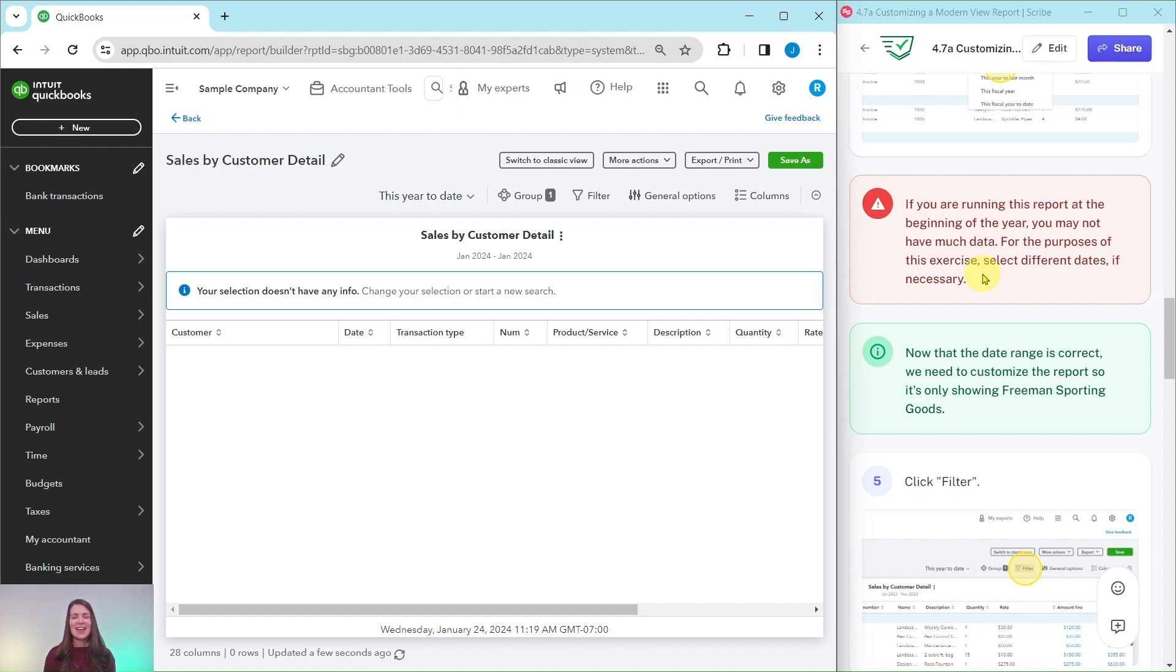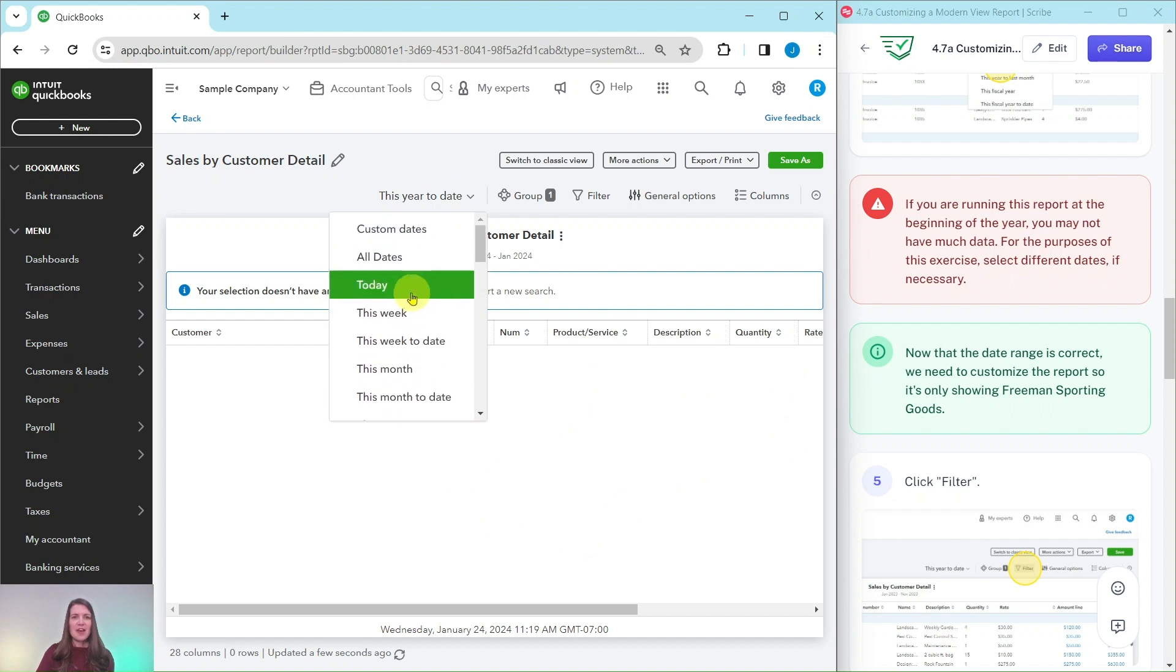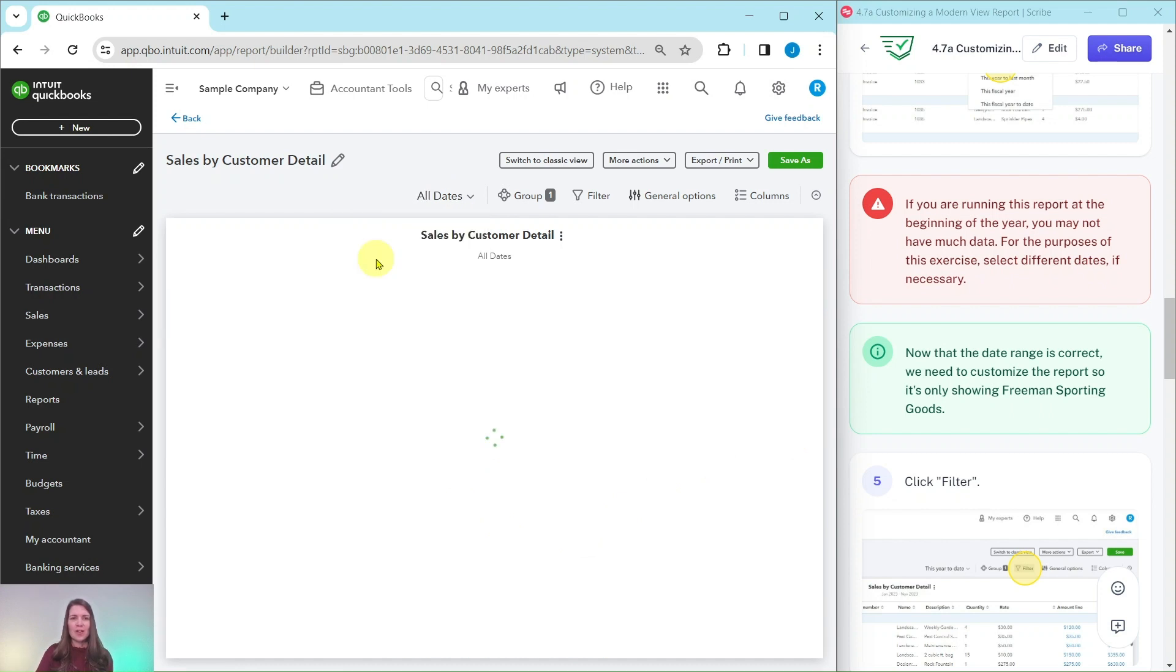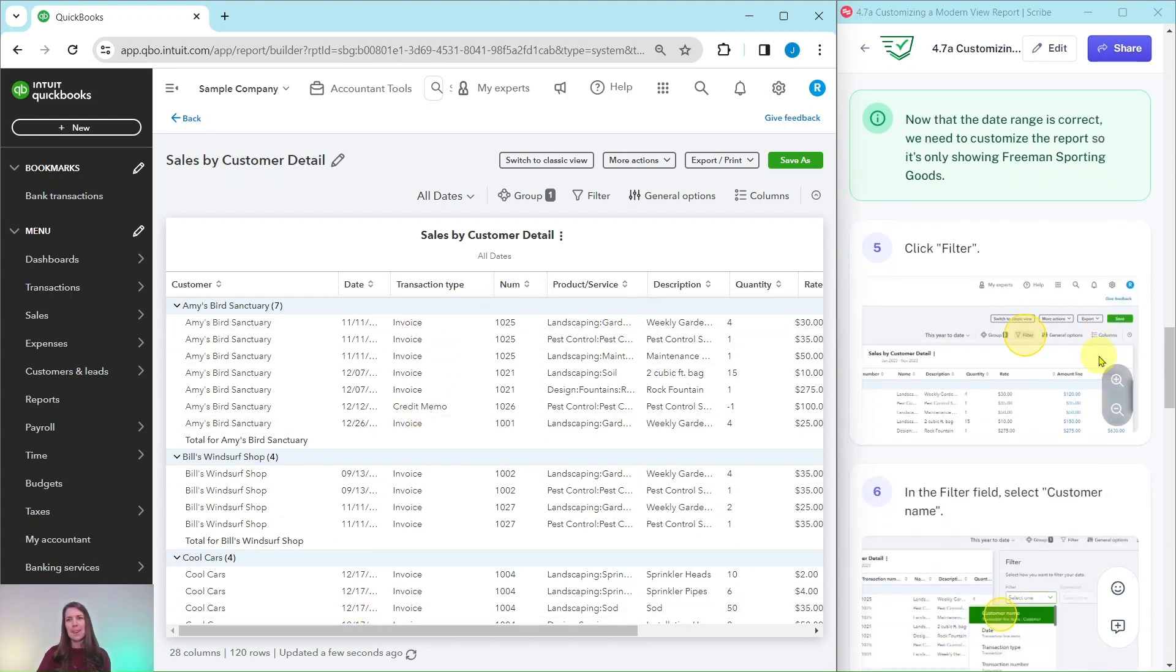So I'm going to change the date range to all dates. So if you have the same kind of screen as me, feel free to change it to all dates so that way you actually have some information pulled here.